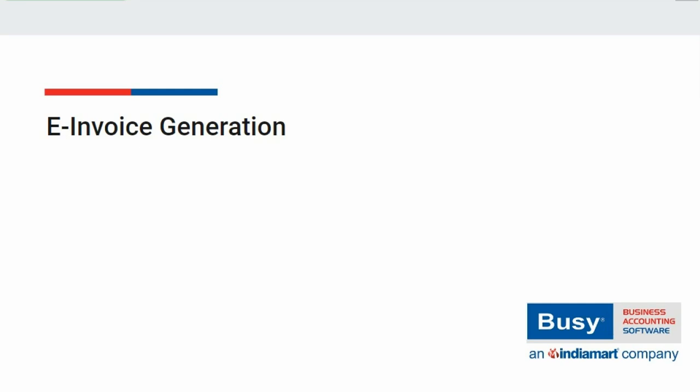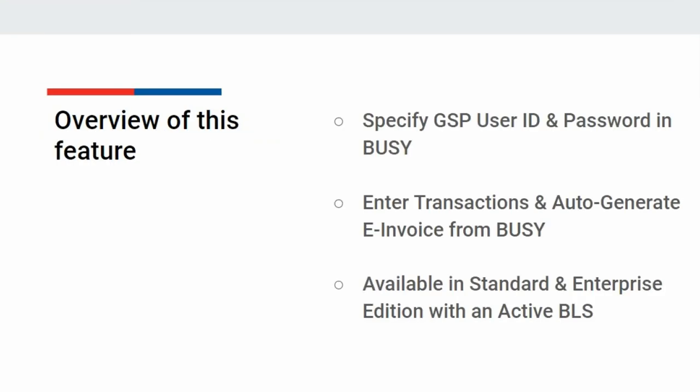In this presentation, we will discuss about generating e-invoice. For this, you need to register for your GSP user ID, then specify the same GSP user ID and password in BUSY. Next, enter the transactions and you are ready to generate the e-invoice.